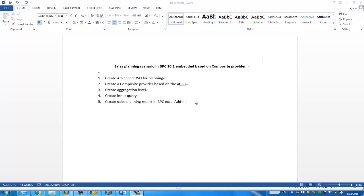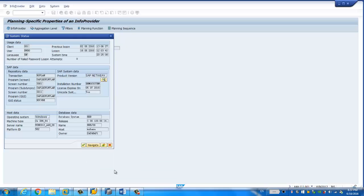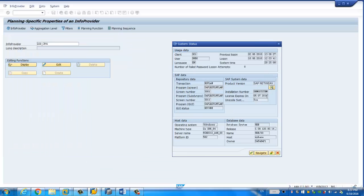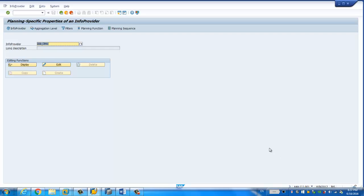The last step is to create a sales planning report in the BPC Excel add-in. Before we go to the system and create all these objects, let's take a look at the current system. Here is the system we're going to use — it's BW on HANA, because BPC 10.1 embedded is only supported on HANA. Both BPC 10.1 standard and embedded can only run on HANA. So now let's go to the system and create the necessary objects.